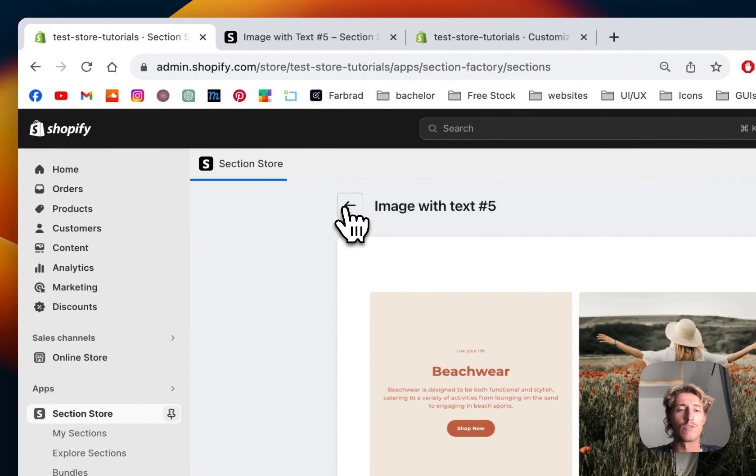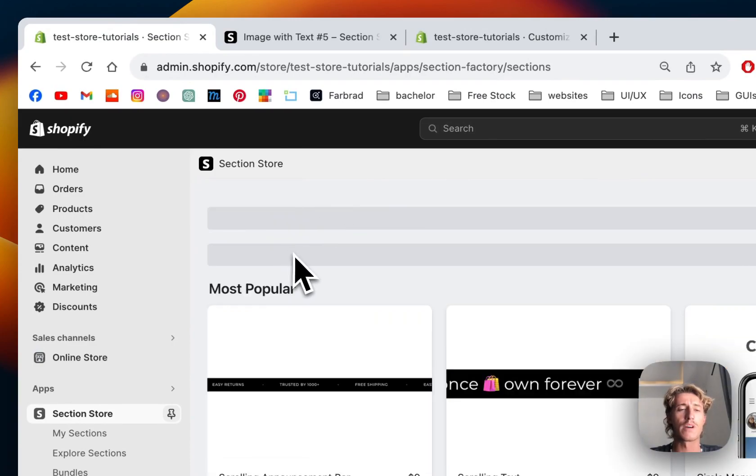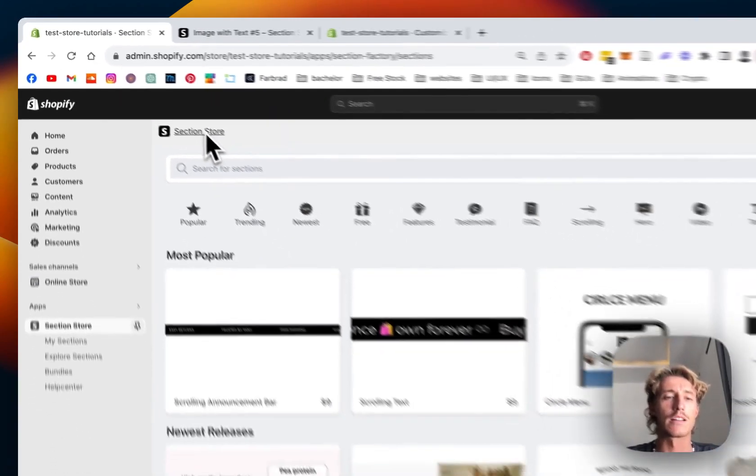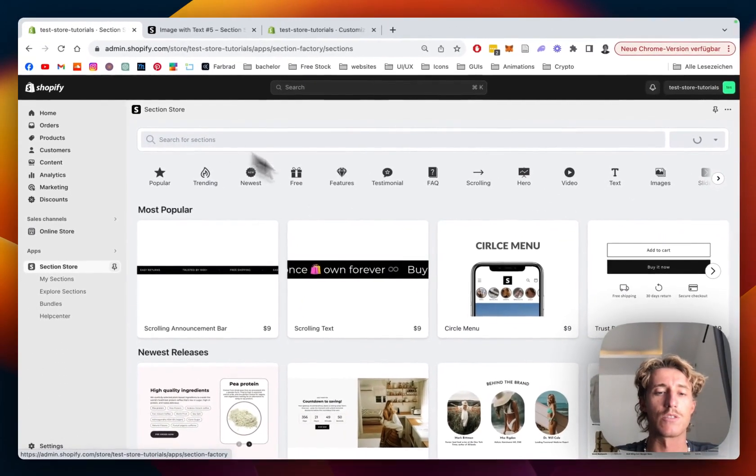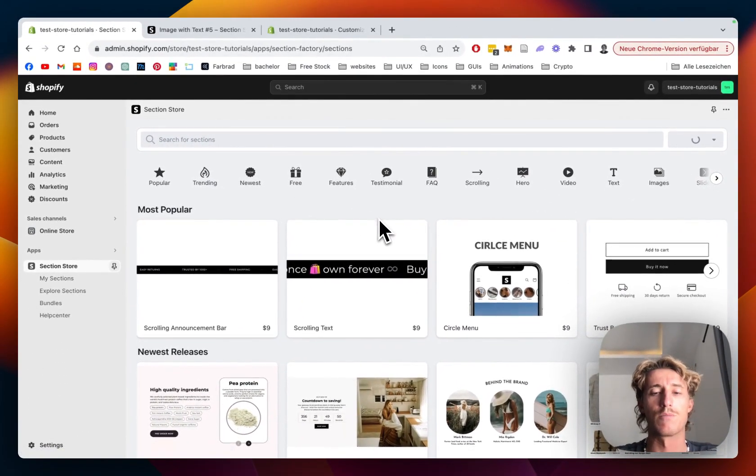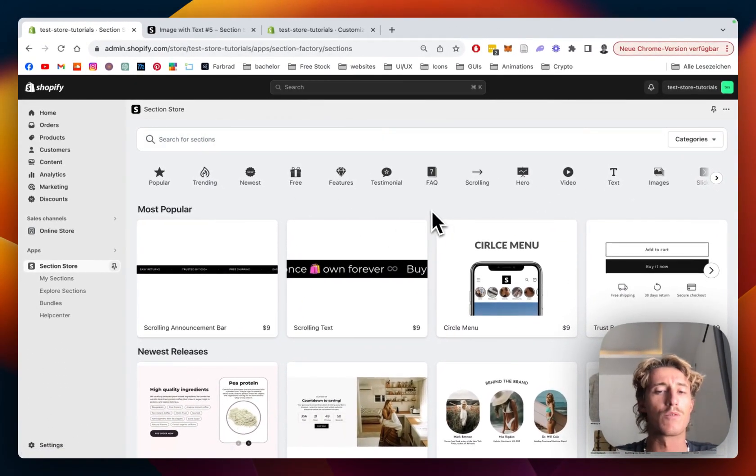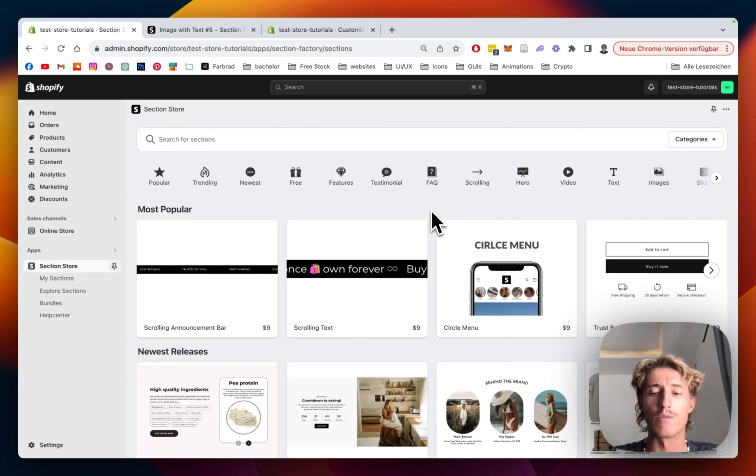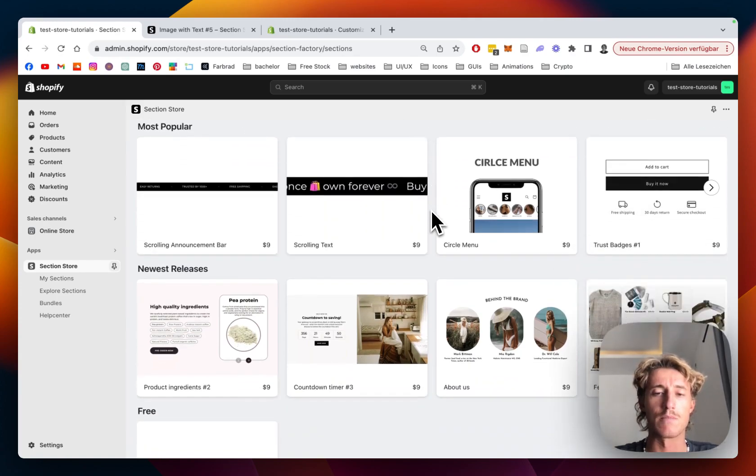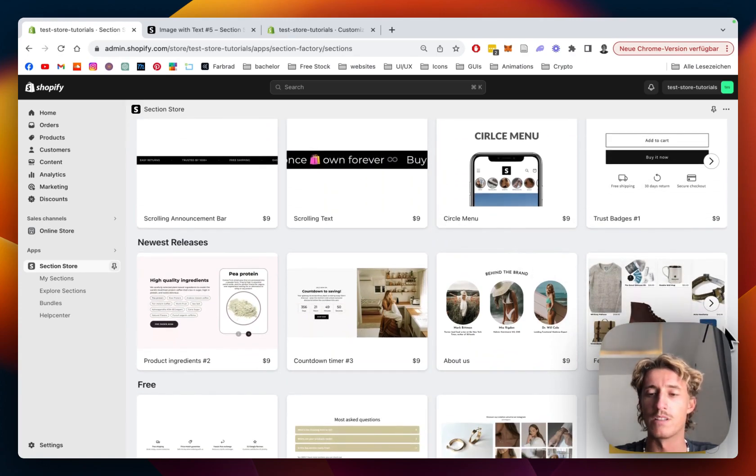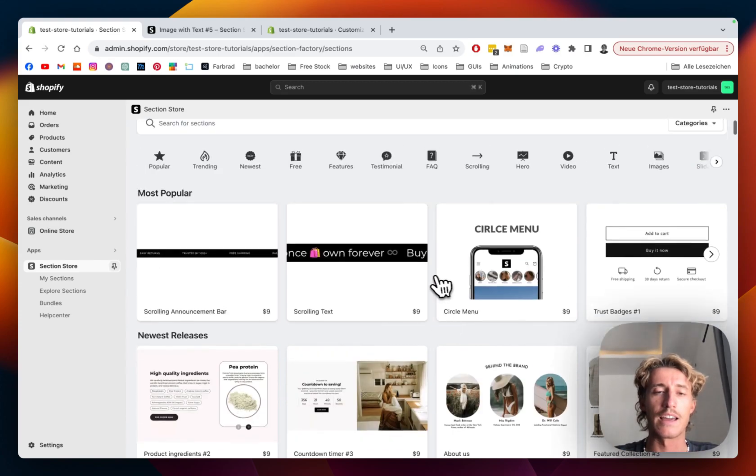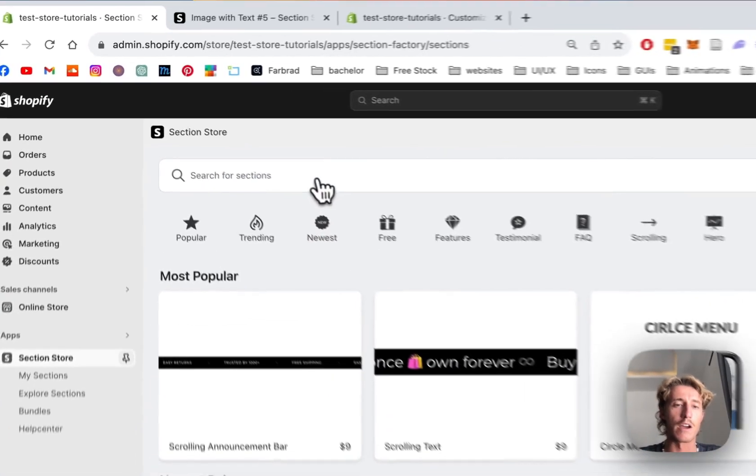for that was I headed on over to the Shopify app store where I got the Section Store app. It's a component library, fully free, non-subscription app with over 190 fully customizable components which you can get for Shopify only.